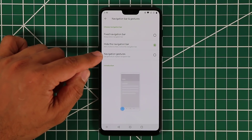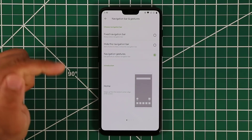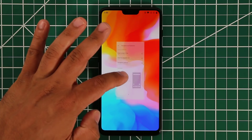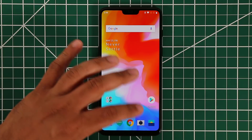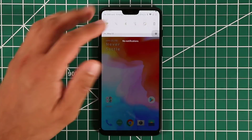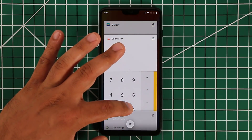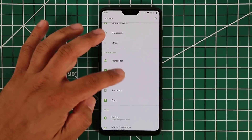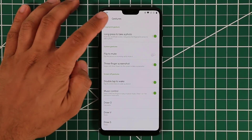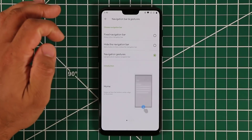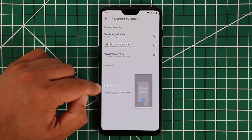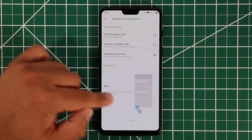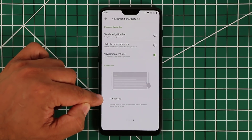Under Navigation Gestures, you have a set of gestures: one takes you to the home screen, pausing on it opens the multitasking pane so you can pick any app. Other gestures include a back gesture to go back, and a landscape gesture for that mode as well.